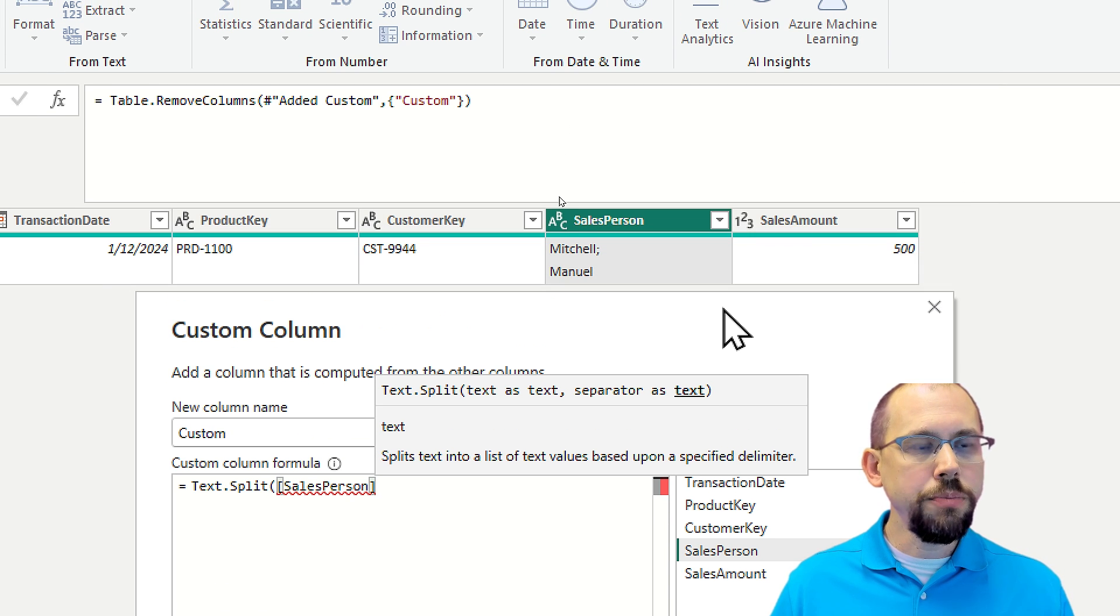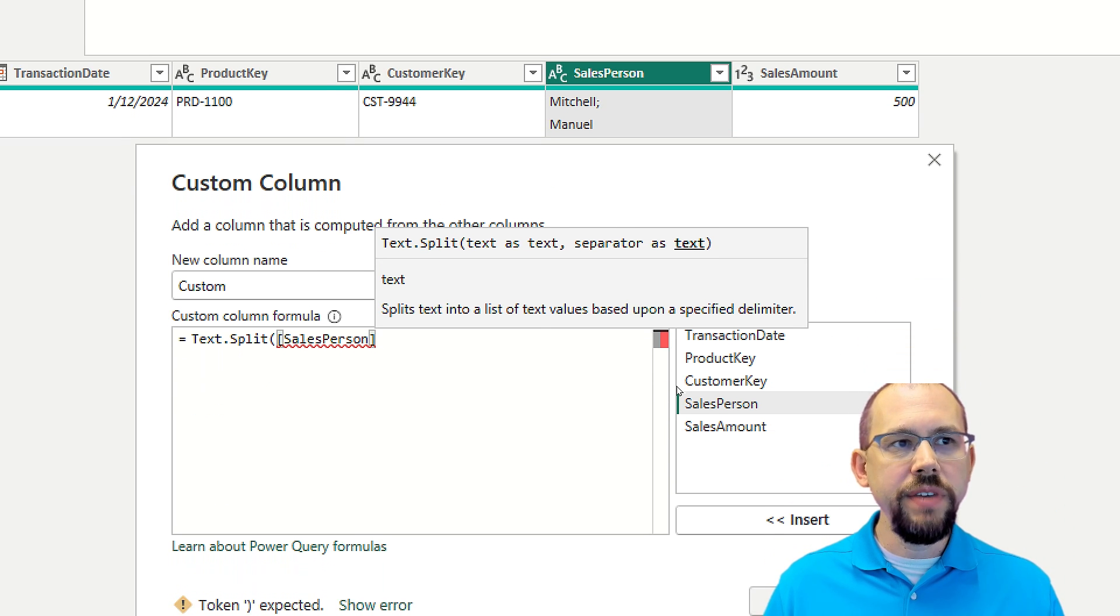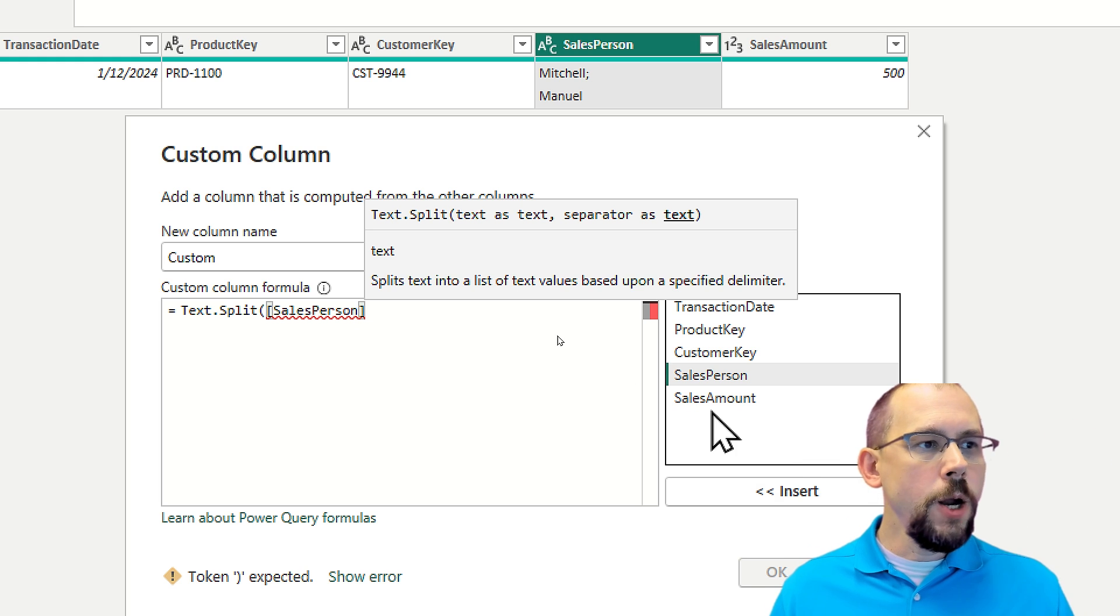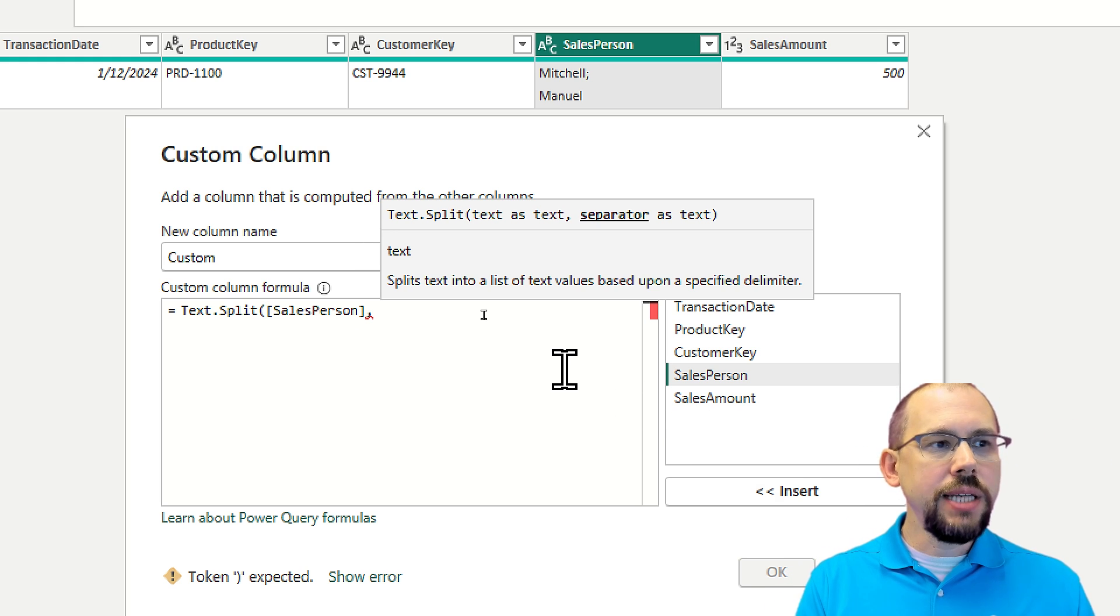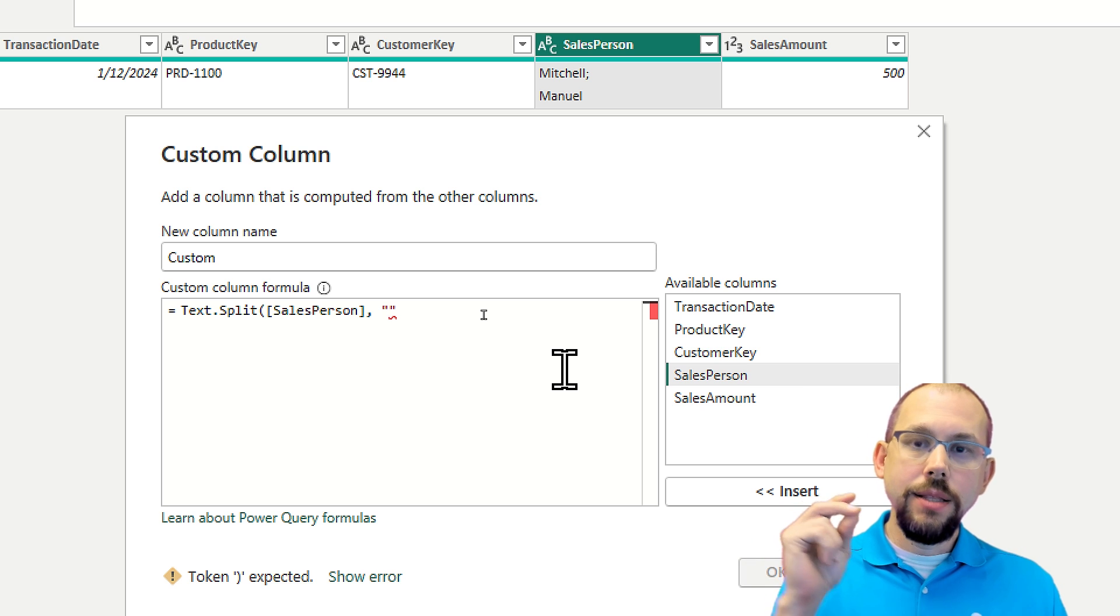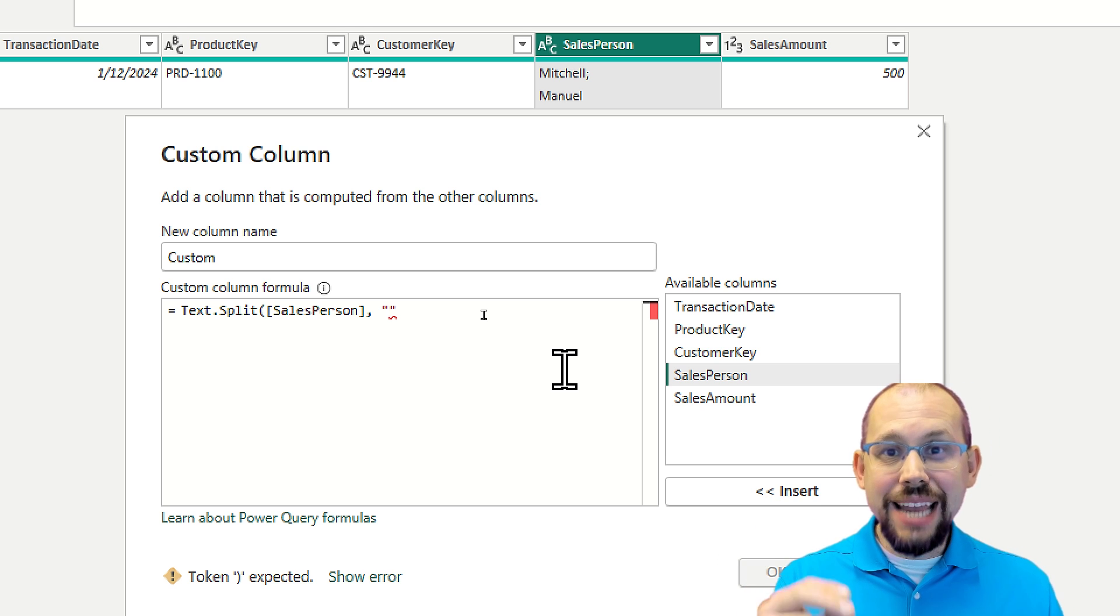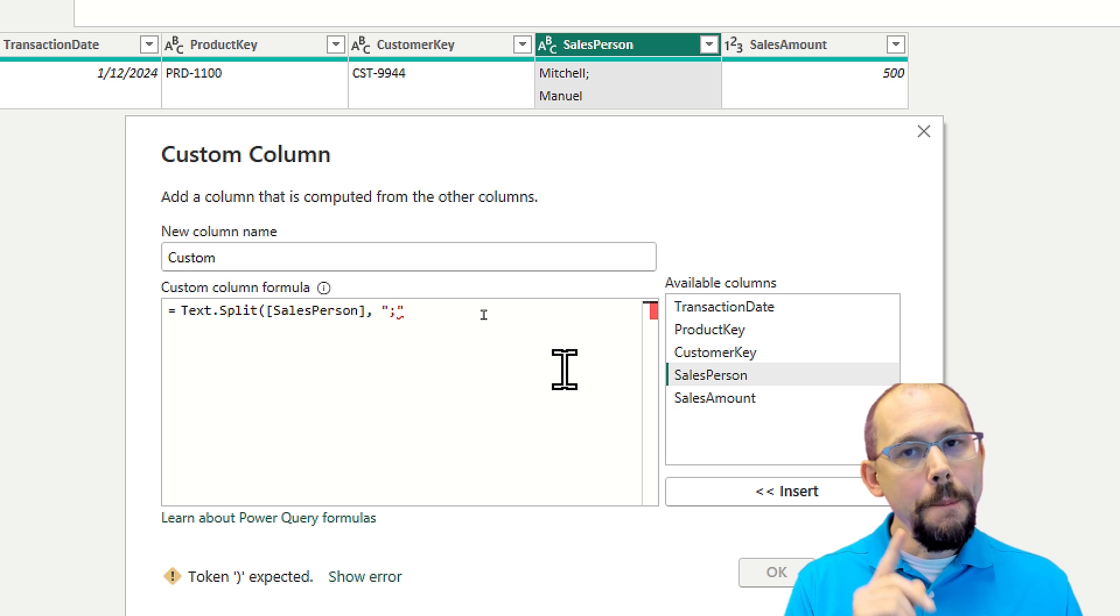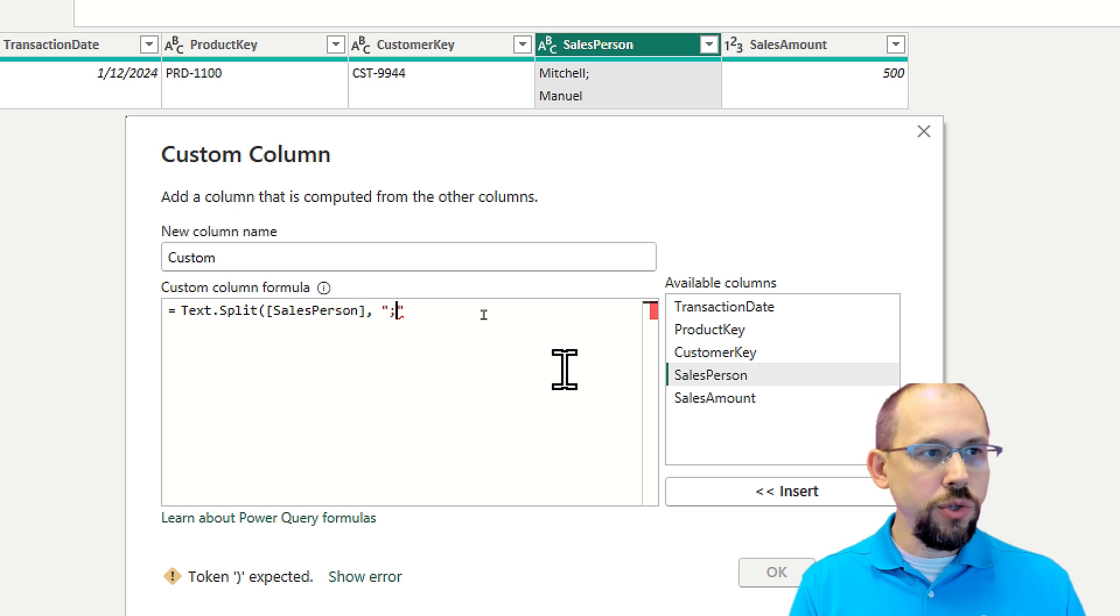So this is pre what we did before. And now I'm going to put a comma in here and I'm going to tell it that I want to split by the semicolon and the line feed. So I'm going to type in the semicolon first, but now I have to type in the line feed.